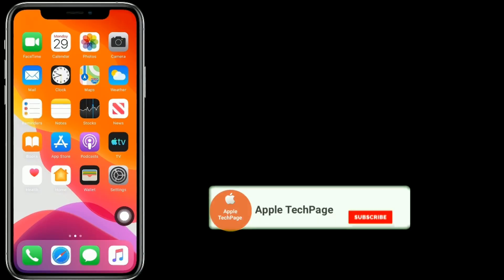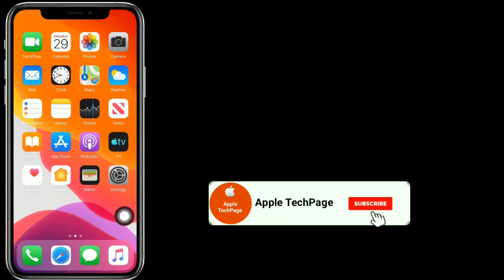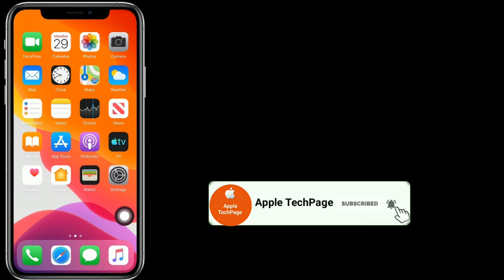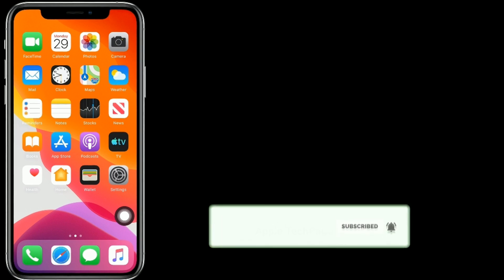Thanks for watching this video. Do like, share and subscribe to Apple Tech Page.